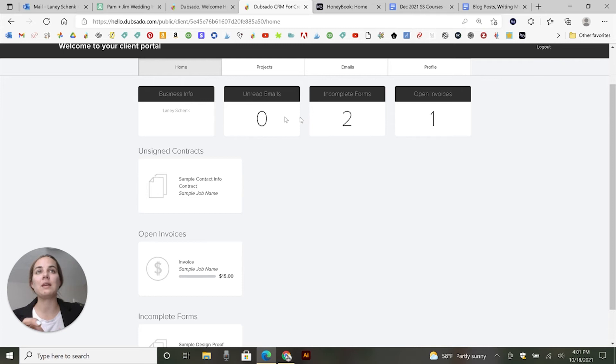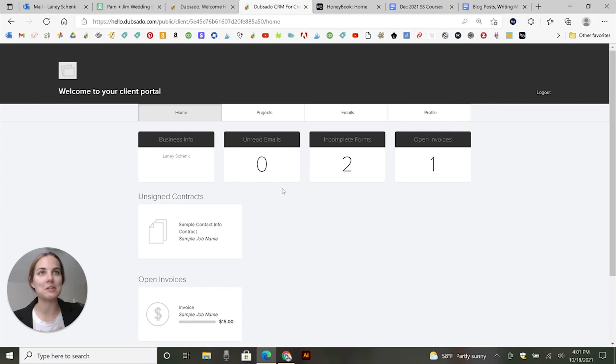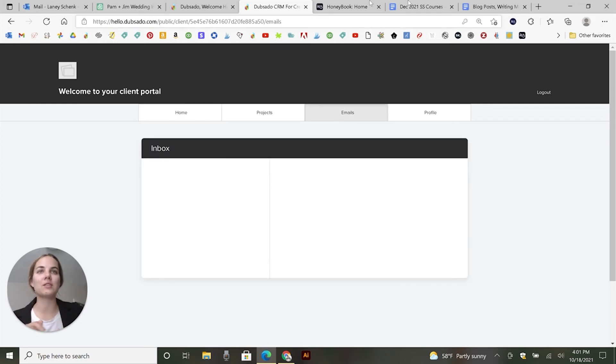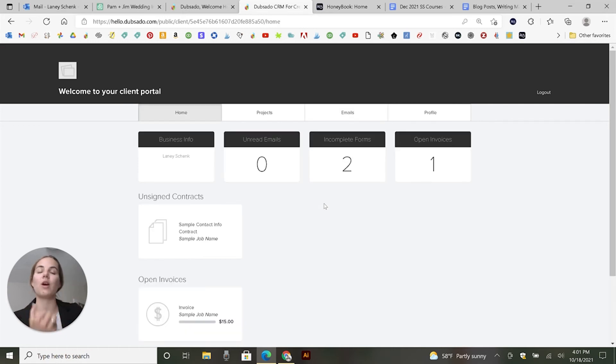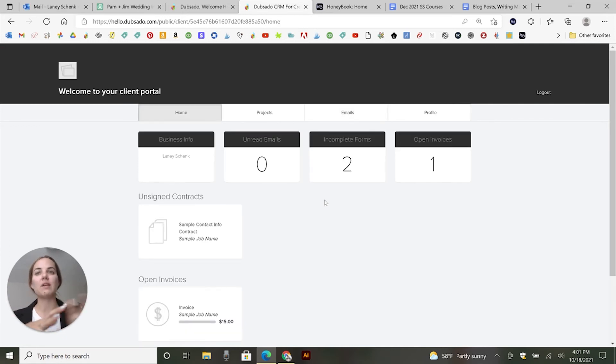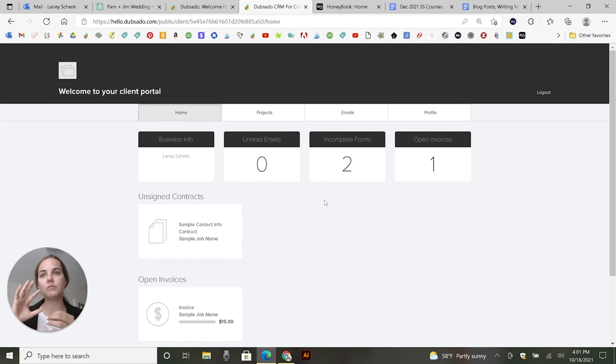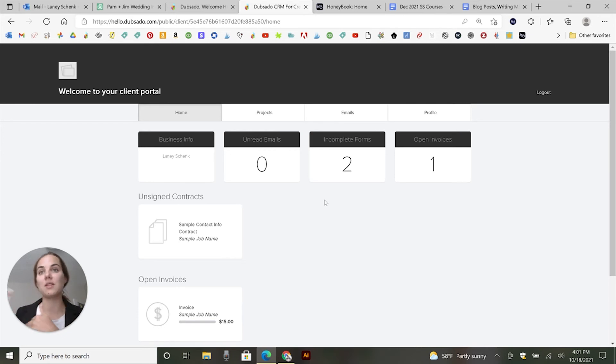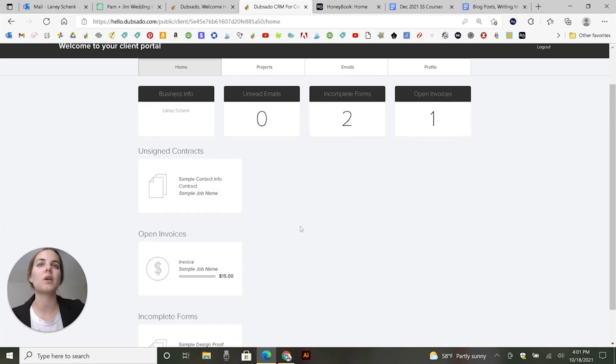Unread emails, incomplete forms. So this is a great place to show them, hey, what's going on? What do we have to do? All the emails that you've sent, that they've sent back to you, their inbox will be here. One note on the emails is if they send you an email to your inbox and you reply there, or if you send them an email directly from their inbox and then they reply there, that might not come into Dubsado. So it might not be in here.